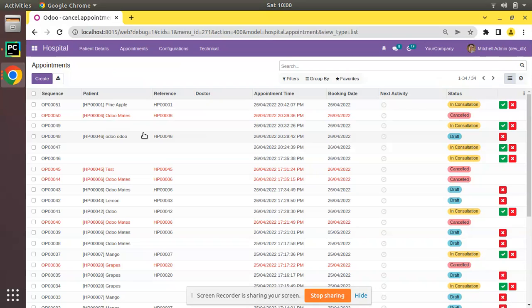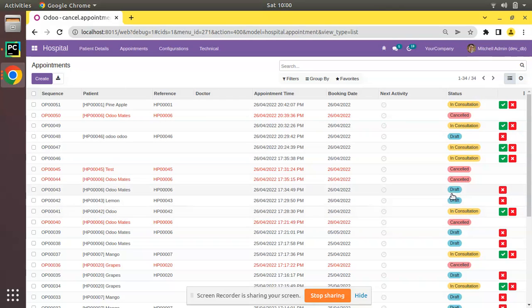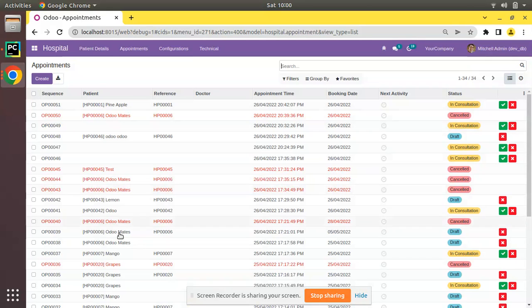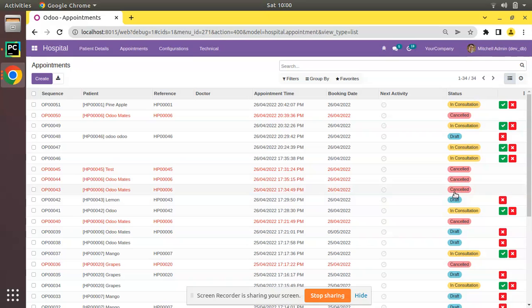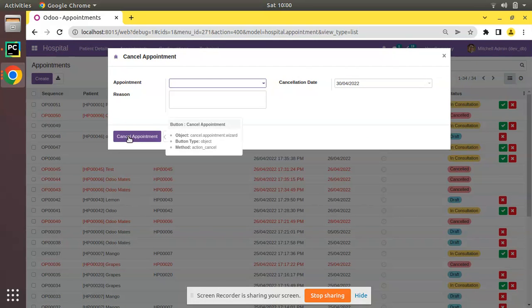Here it's still showing draft state because the screen is not refreshing. So if I refresh the state will get changed to canceled. If I refresh the screen you can see OP0043 has been changed to canceled. So let's see how we can reload the screen after pressing the cancel appointment button so no need of manual refreshing.